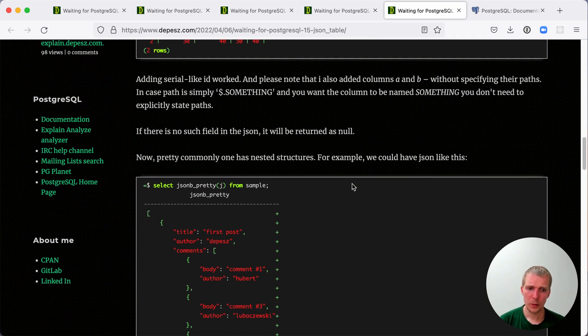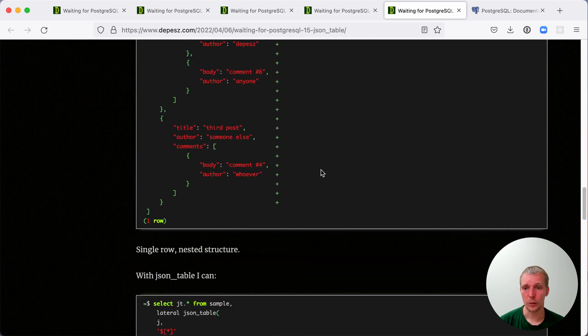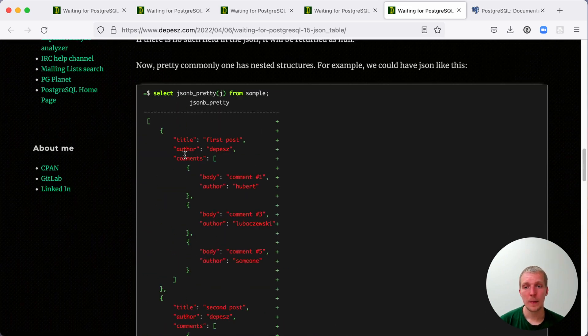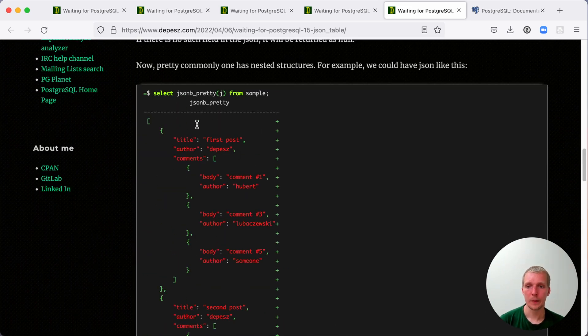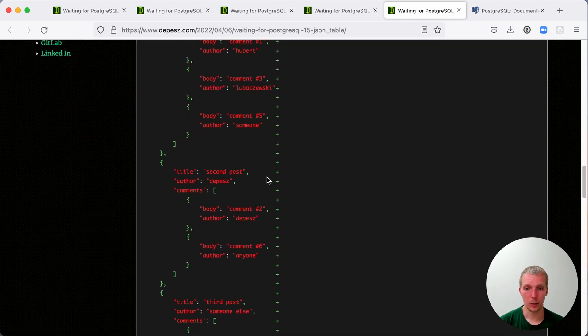Last but not least, there is a really neat feature here which lets you work with nested data as well. For example, we have an array of hashes. These are blog posts and each of the blog posts also has comments.